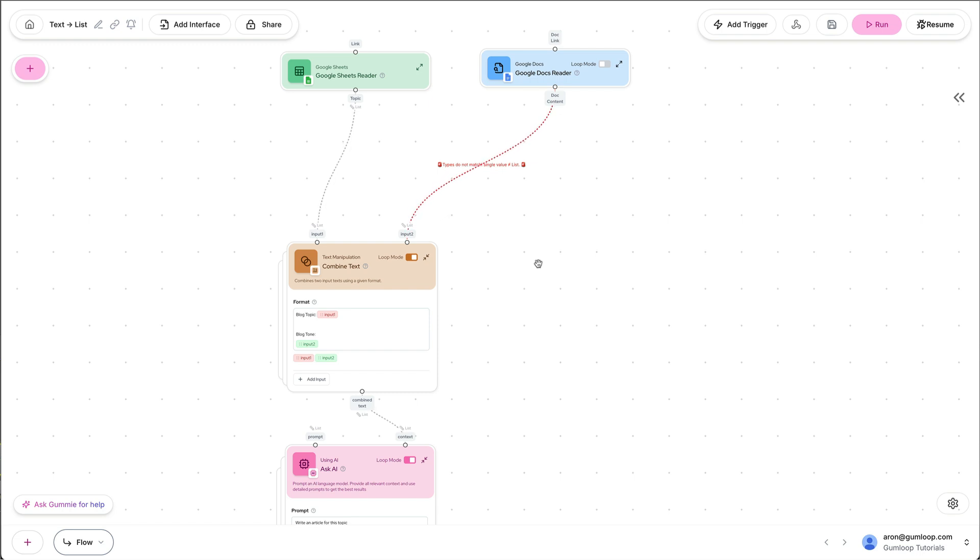When I try to pass that Google Doc into the combined text node, which creates the additional context the AI needs, it's throwing an error. That is because I'm passing in three items in the Google Sheet while I'm only passing in text with the Google Doc, which is one item. So what we need to do is to turn this Google Doc into a list with three items, identical items, each with the Google Docs content, the tone of voice.